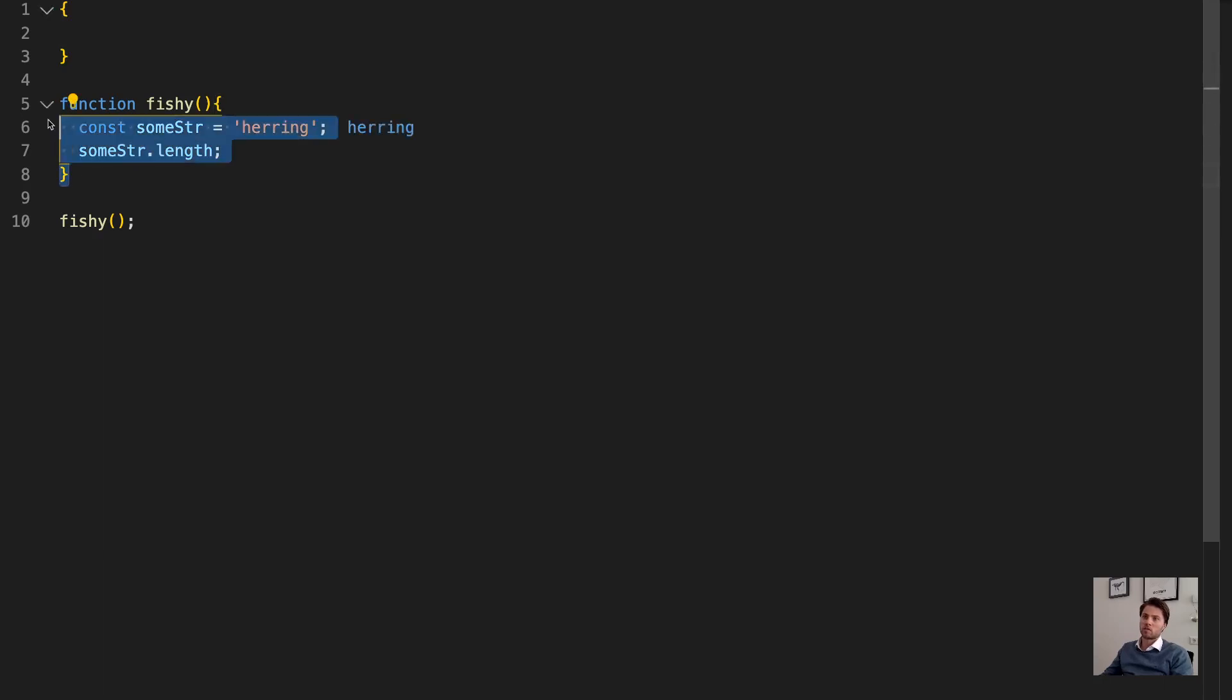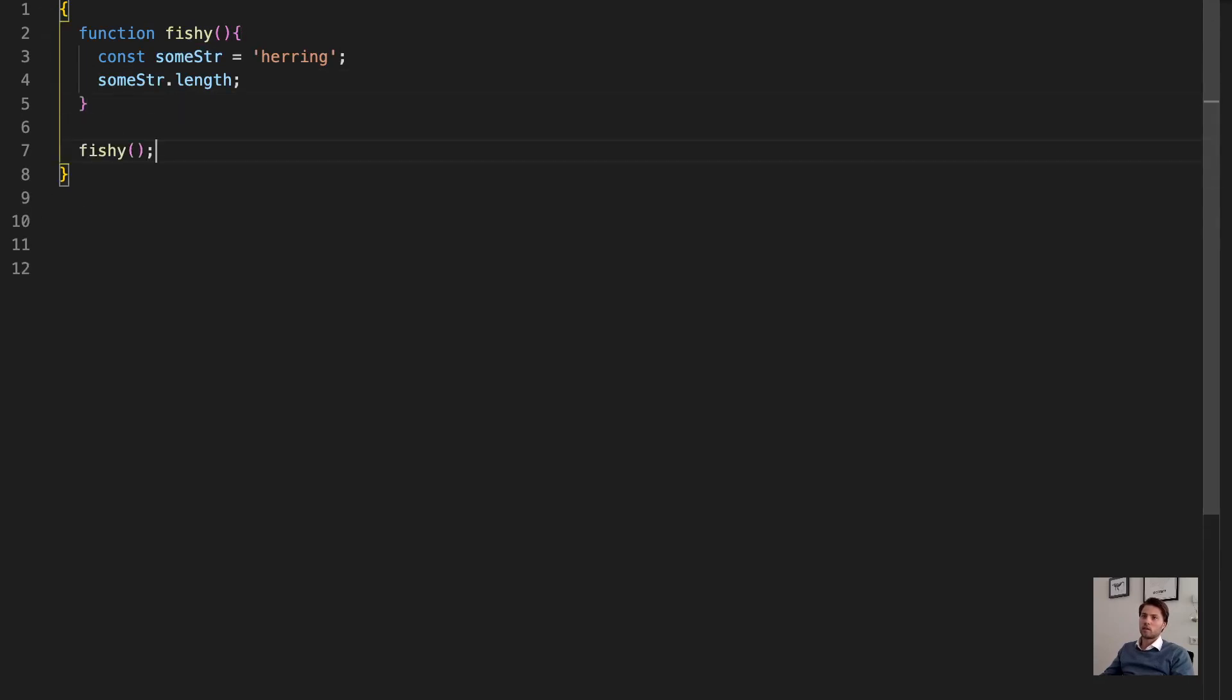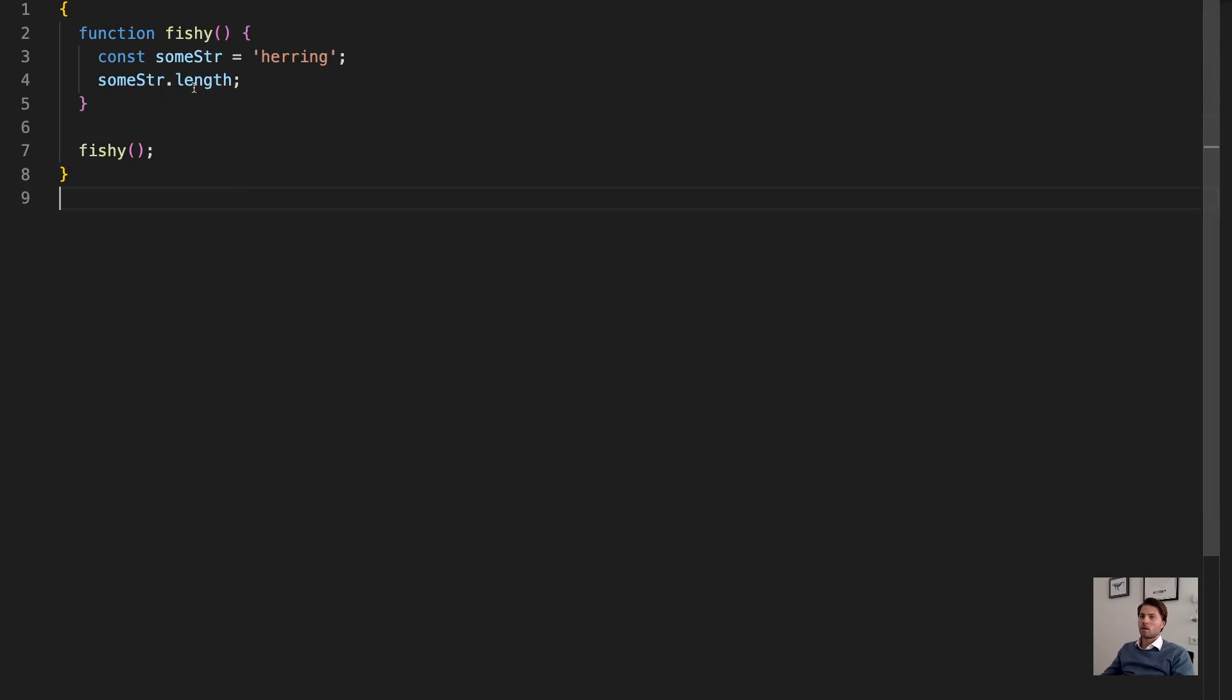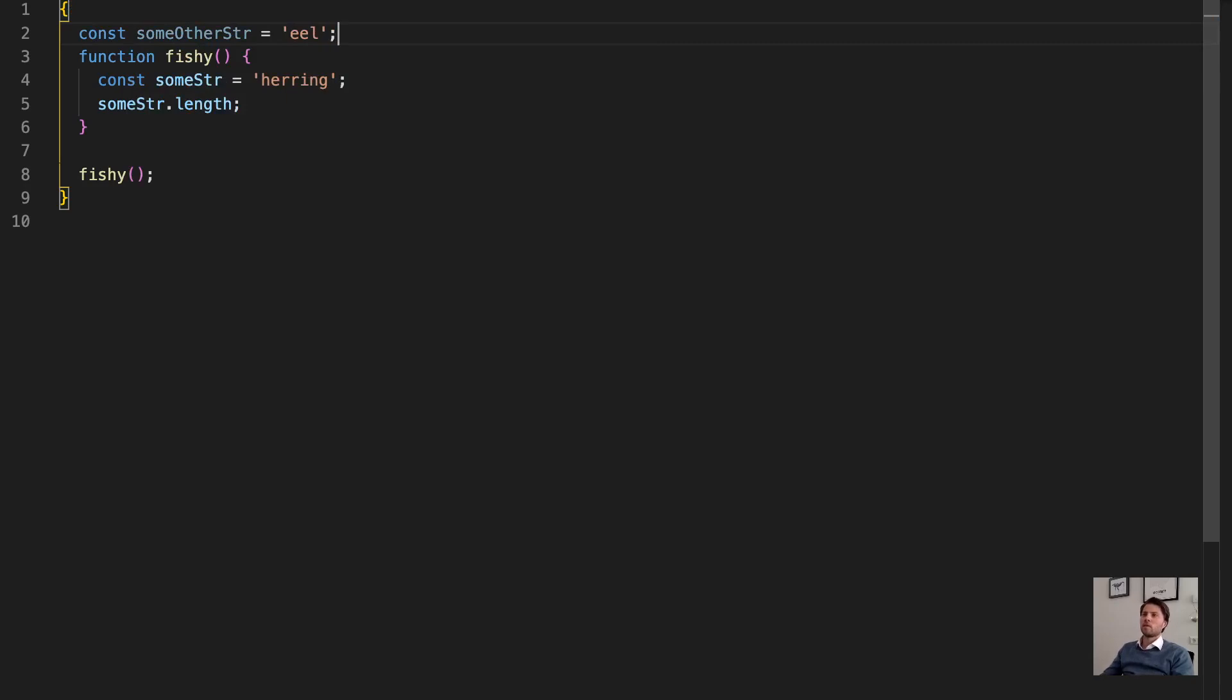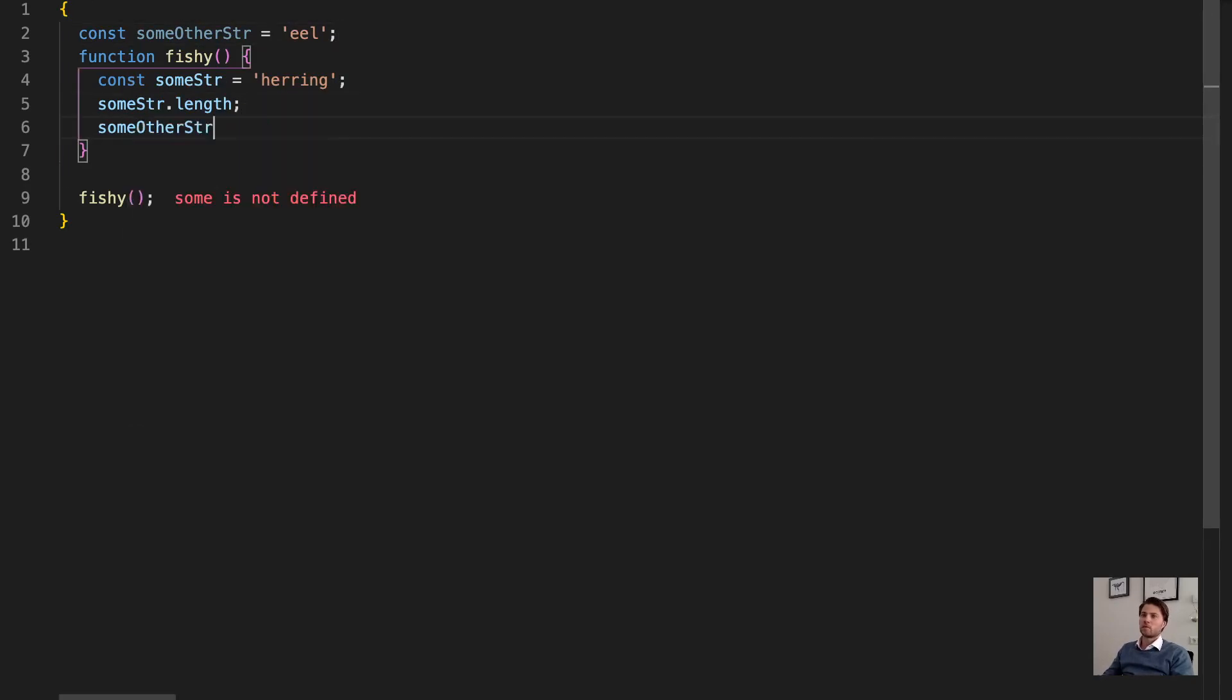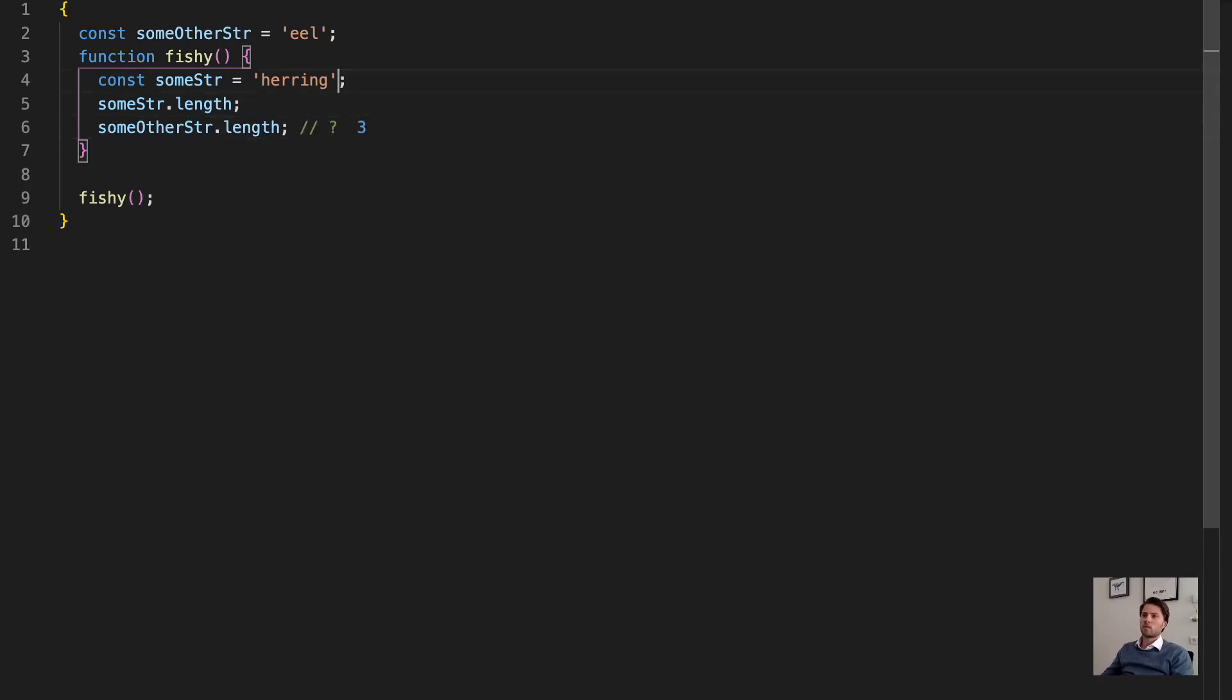So let's put this function inside this block. And then put a call here as well. Now if I create another variable here, let's say another string, and I access that here.